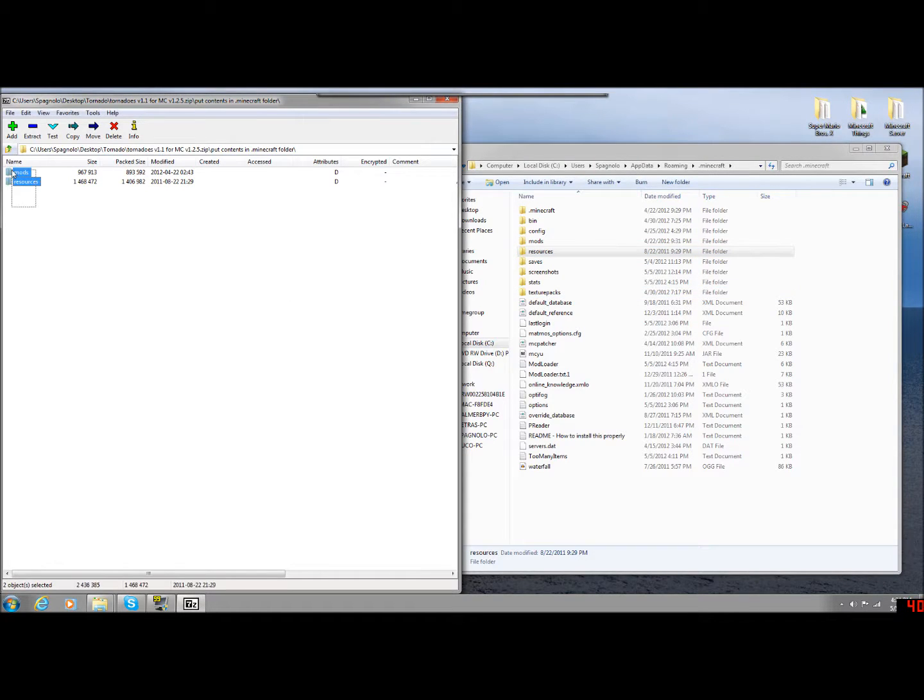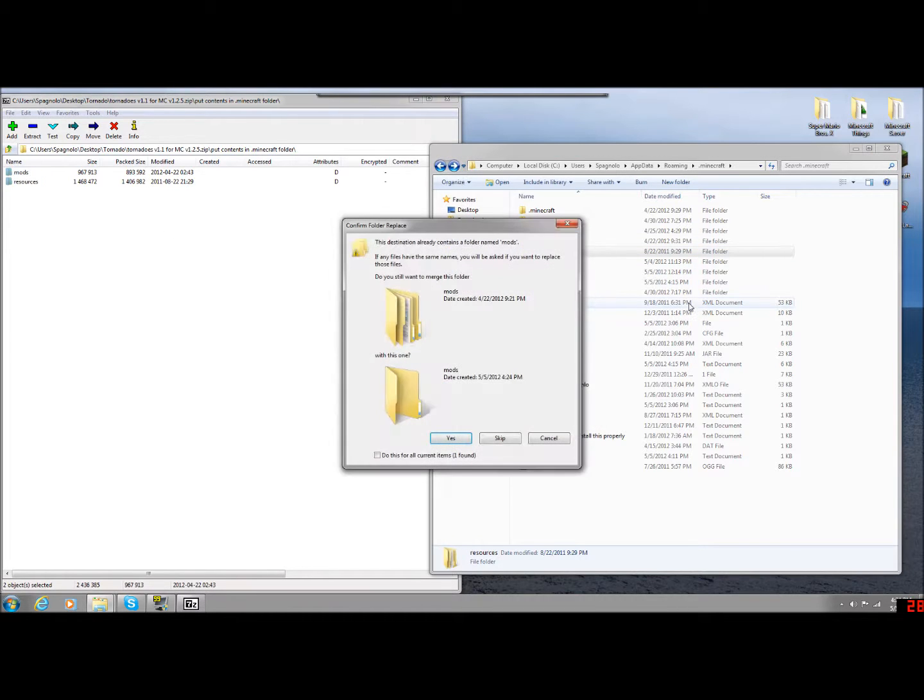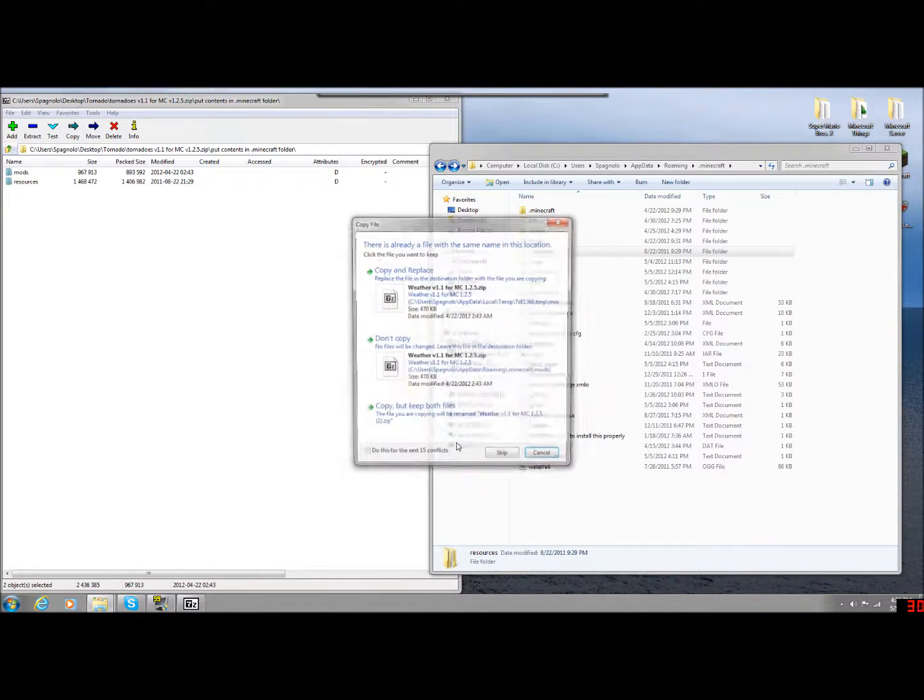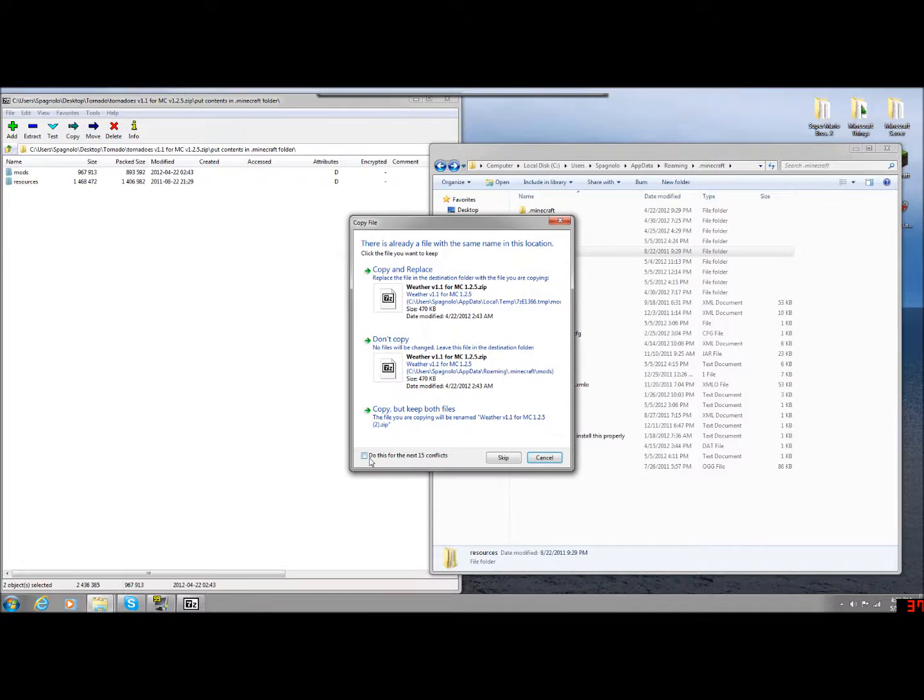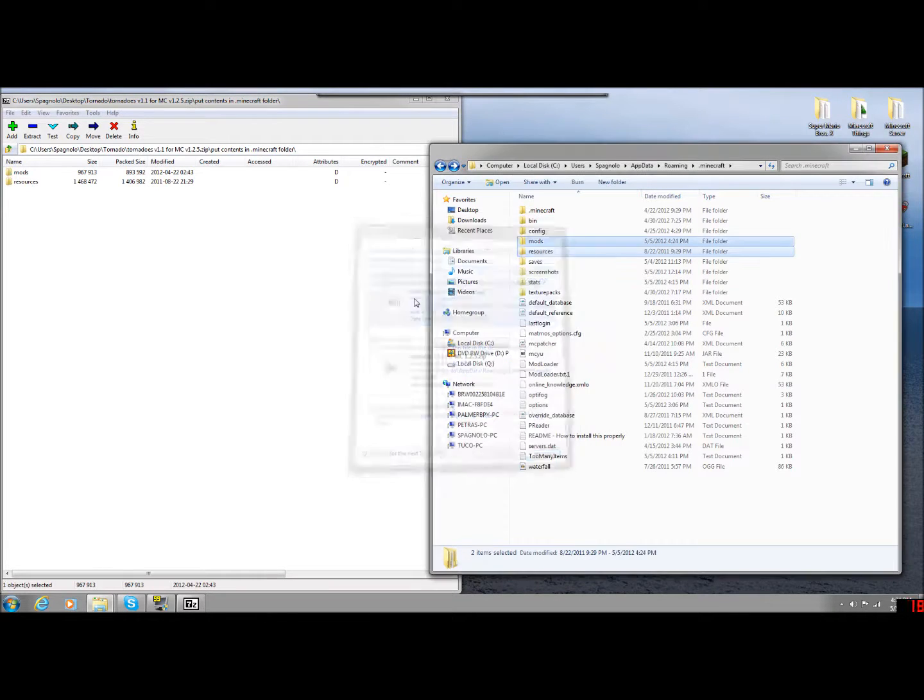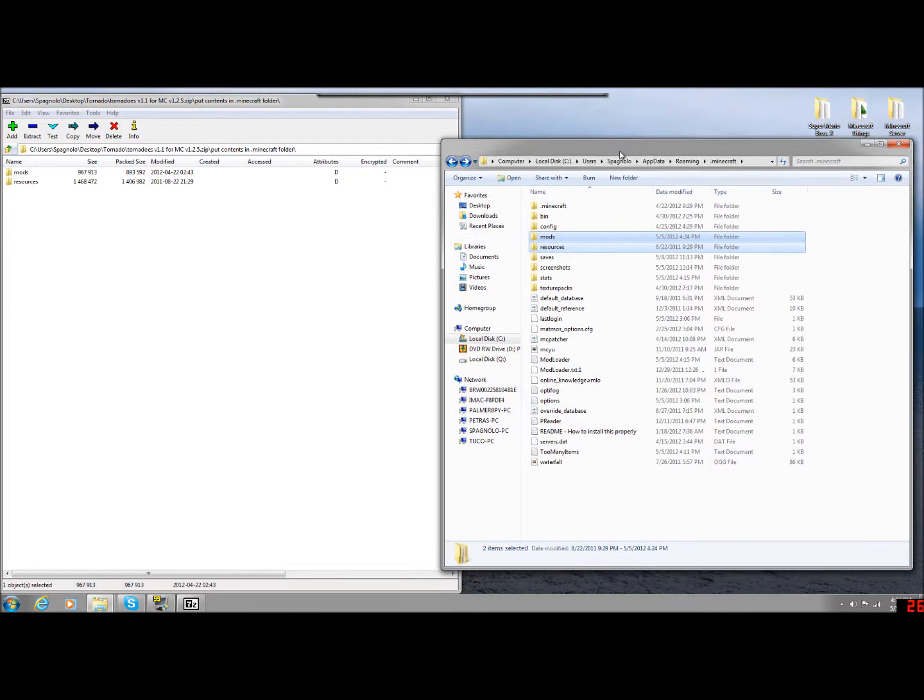So what you're going to do is you're going to copy both of these folders. Click, drag them over, and click Yes. Do these for all the current items. Do all for them. Copy and replace. And we should be good to go.